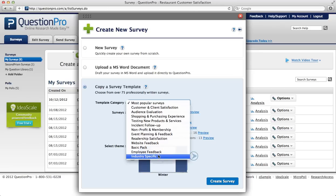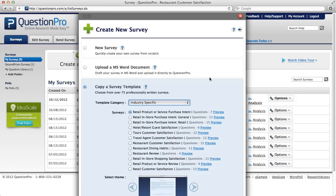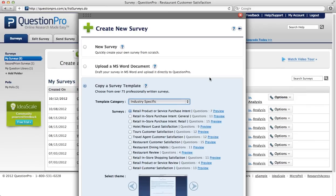For hospitality feedback you would want to go to industry specific, and then you can see that we have hotel and resort guest satisfaction, retail surveys, travel agent, restaurant satisfaction surveys, and the list goes on.